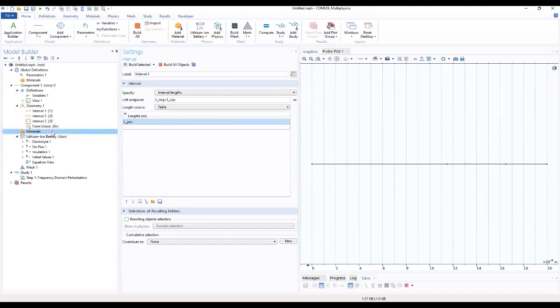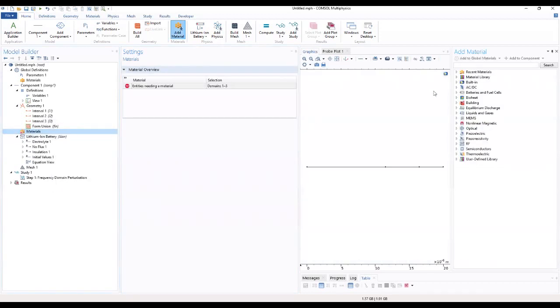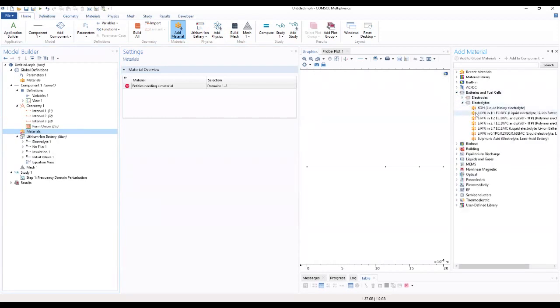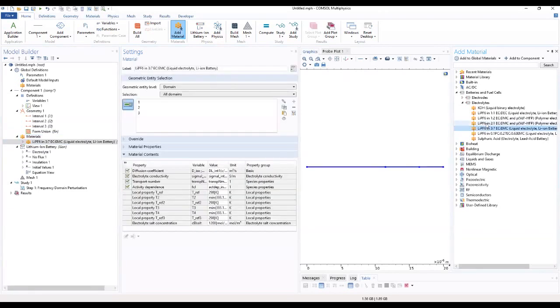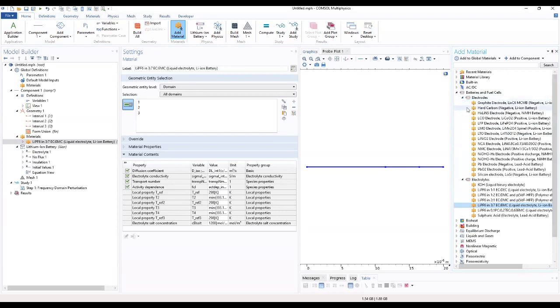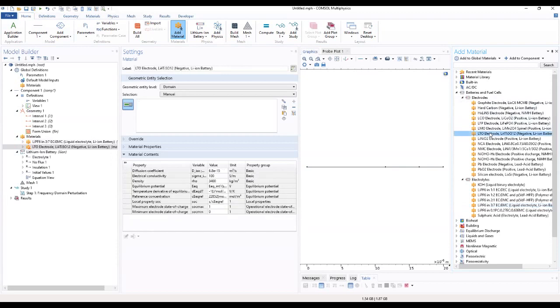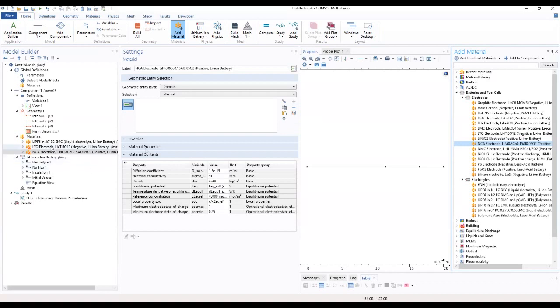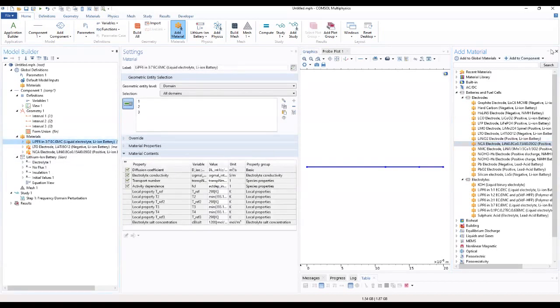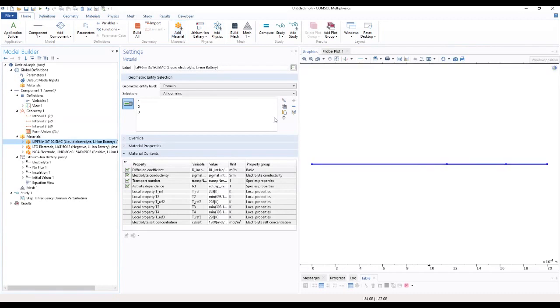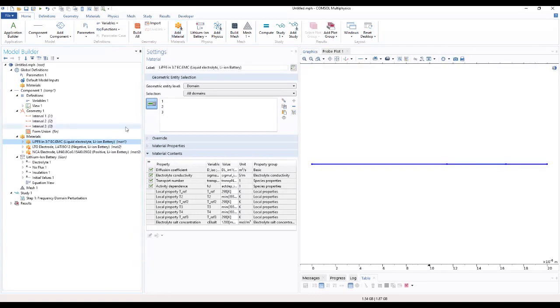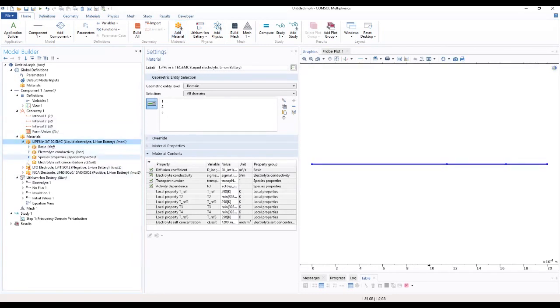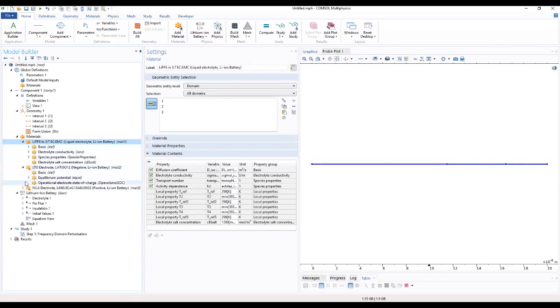We go ahead to add our materials where we'll first choose our electrolytes. We add this electrolyte, double click to add. Afterwards we add our three electrodes, our negative electrode. Then go on to add our positive electrode. We close this material library so we can see our model builder.